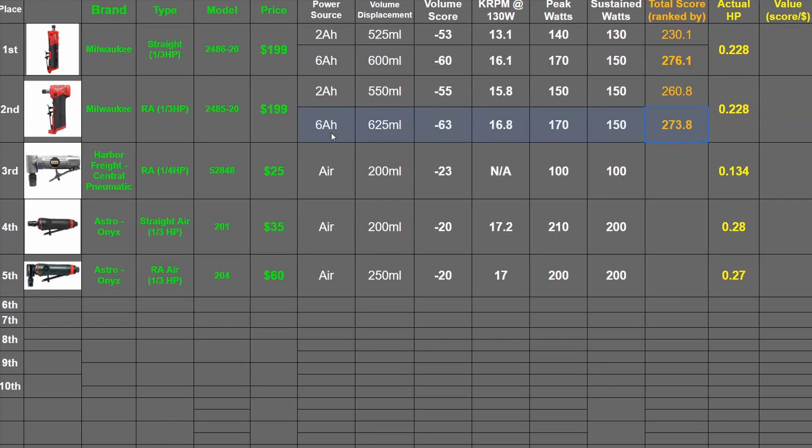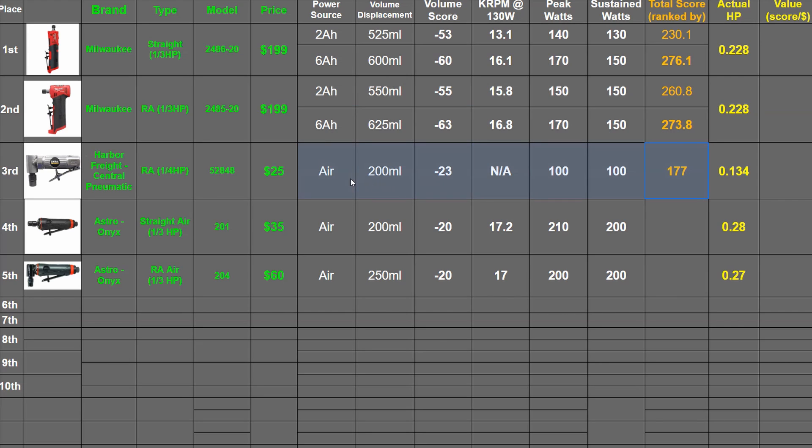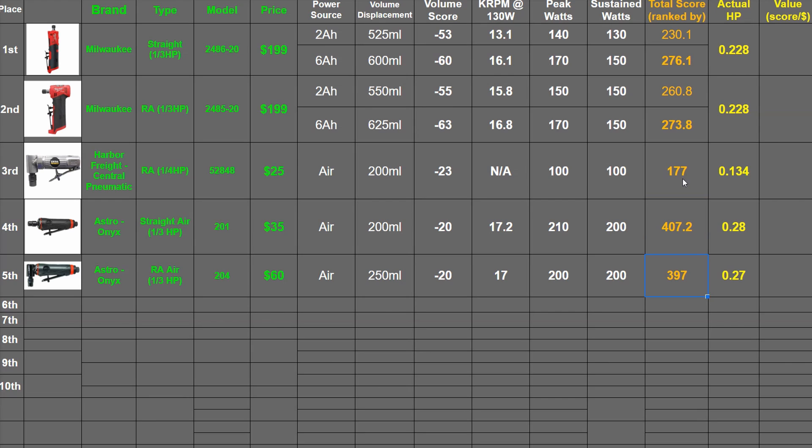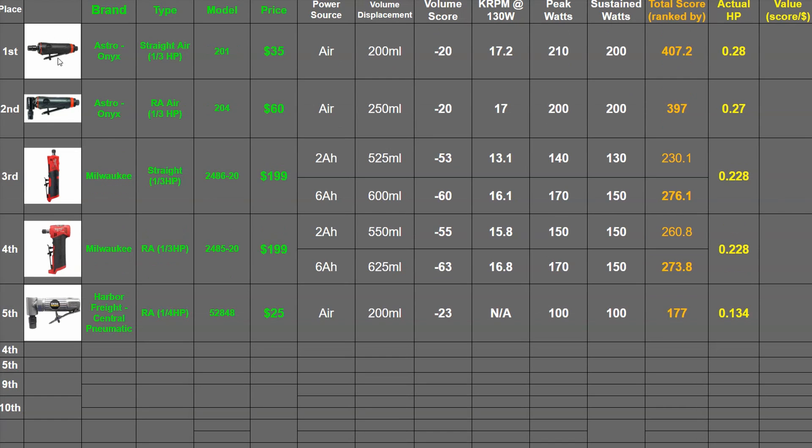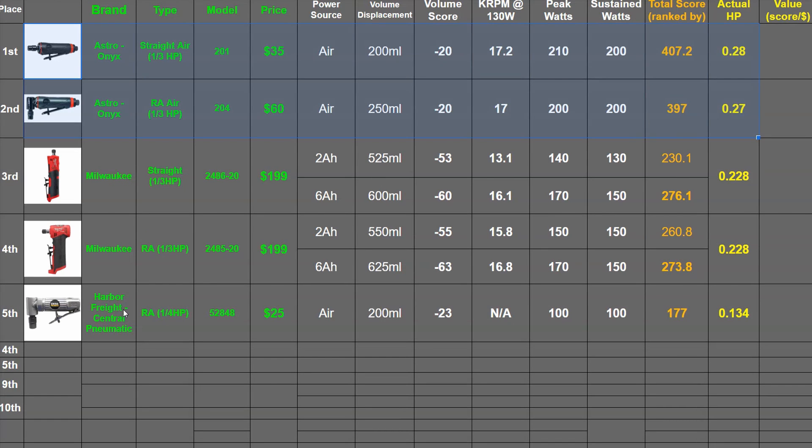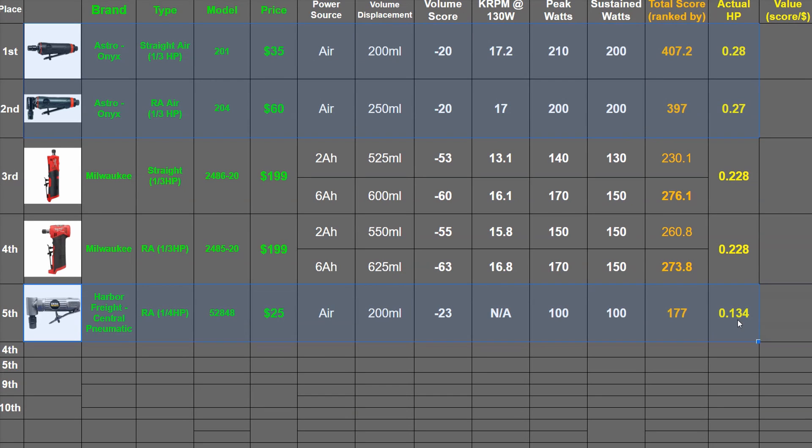177 points for the Harbor Freight GP die grinder, 407.2 here and 397, putting these air ones at the top for now, and this air one at the bottom with Milwaukee in the middle.